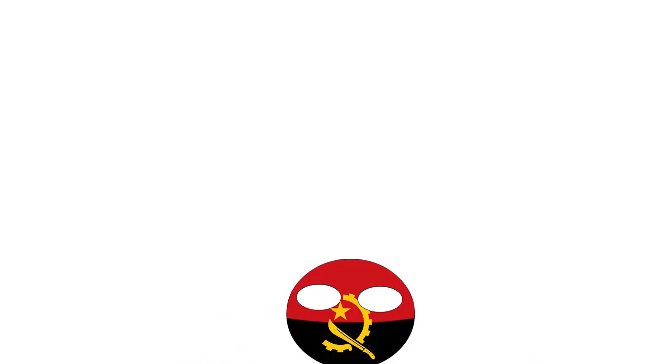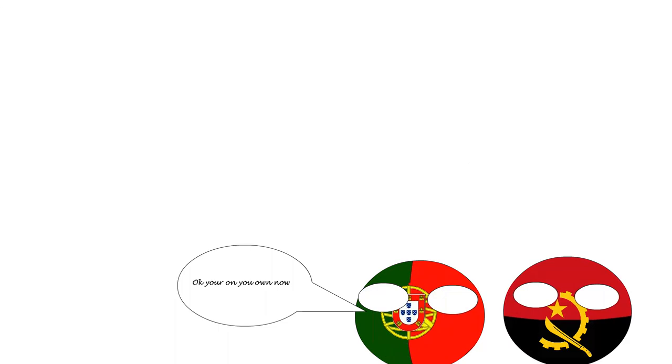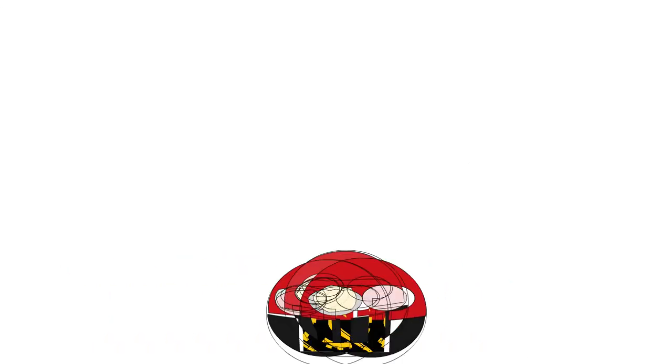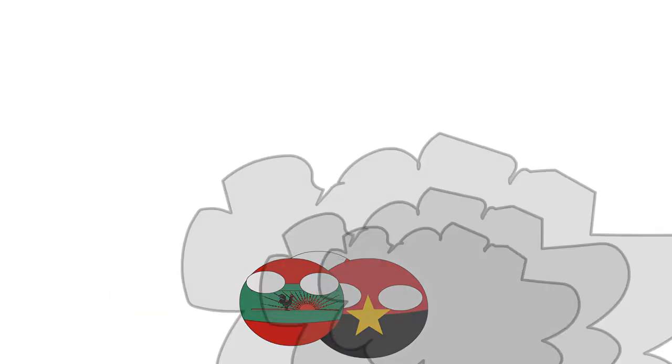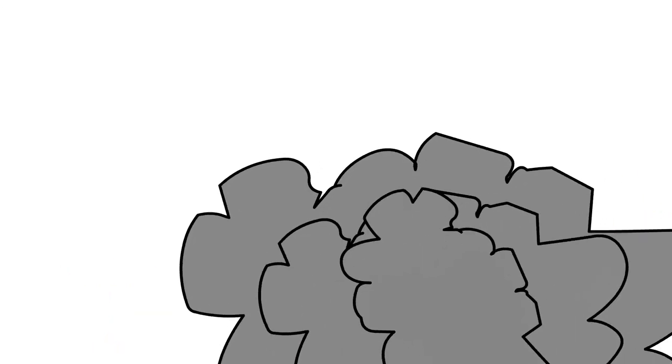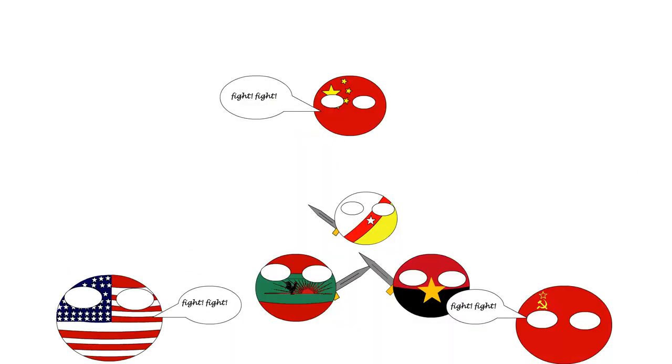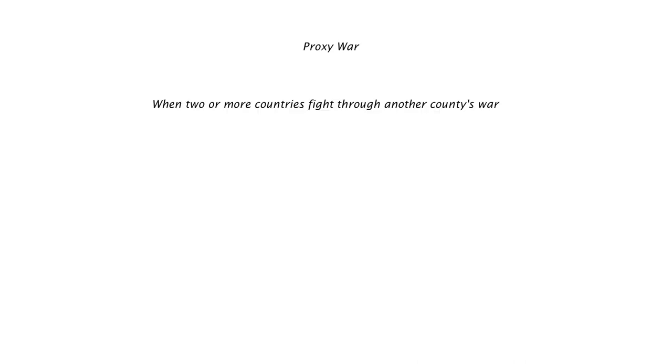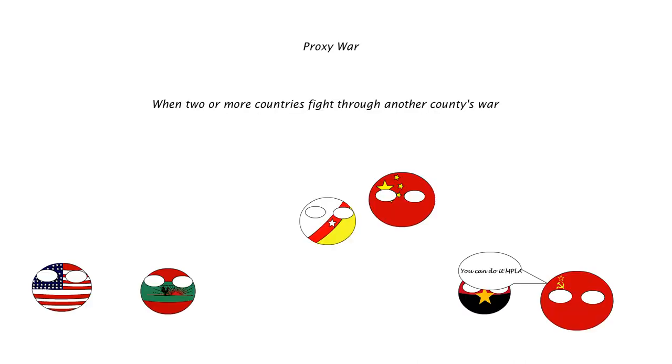Angola was a colony of Portugal until 1975. When the Portuguese decided to give up their colonies, the country devolved into civil war, helped on both sides by the Cold War powers, thus making it into a proxy war. A proxy war occurs when two or more countries fight through another country's war,